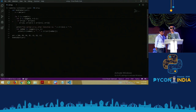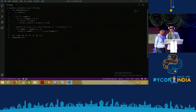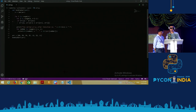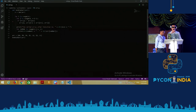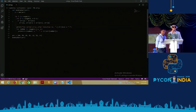If arr left bracket j right bracket greater arr left bracket j plus one right bracket, arr left bracket j right bracket equals arr left bracket j plus one right bracket, arr left bracket j plus one right bracket equals arr left bracket j right bracket. Blank. Print left paren quote this ordered array after iteration no quote plus str left paren i plus one right paren plus quote colon quote right paren.